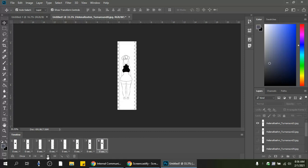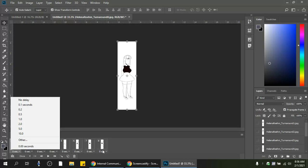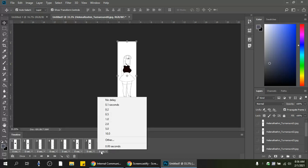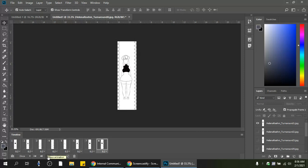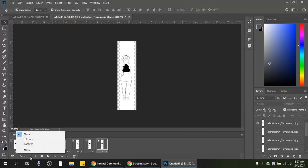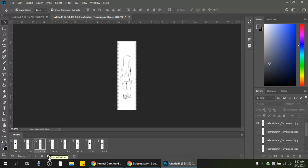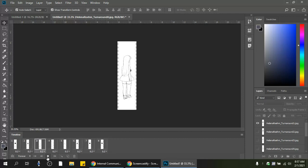The frames are all set to zero seconds, so playing them back is way too fast. Shift-select all frames, click the time display below, and choose 0.2 seconds. Playing it back looks pretty good — the images are well-aligned and the character pivots around a center point. To loop continuously, change the playback setting from 'Once' to 'Forever' and play it — it will keep rotating over and over.